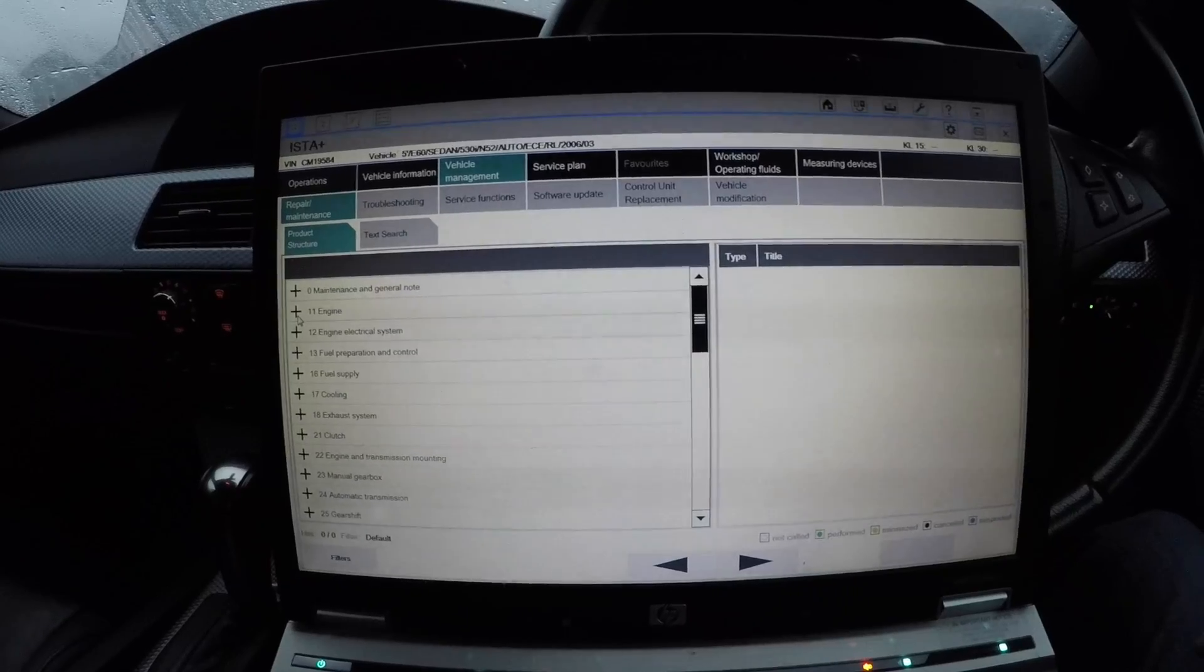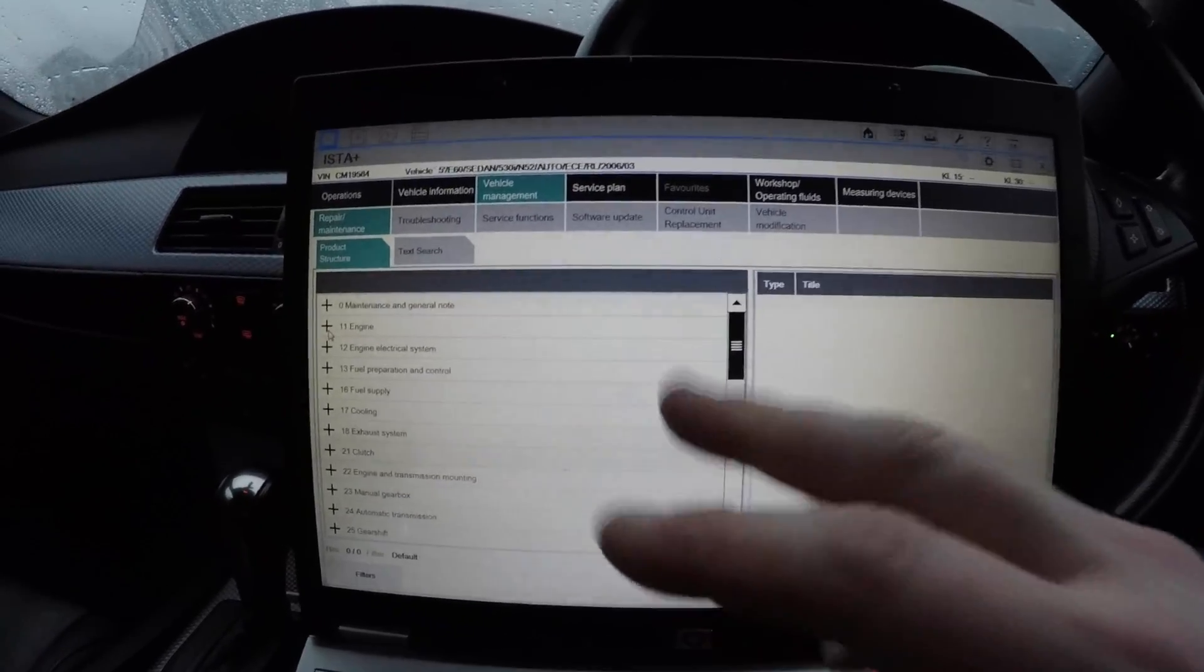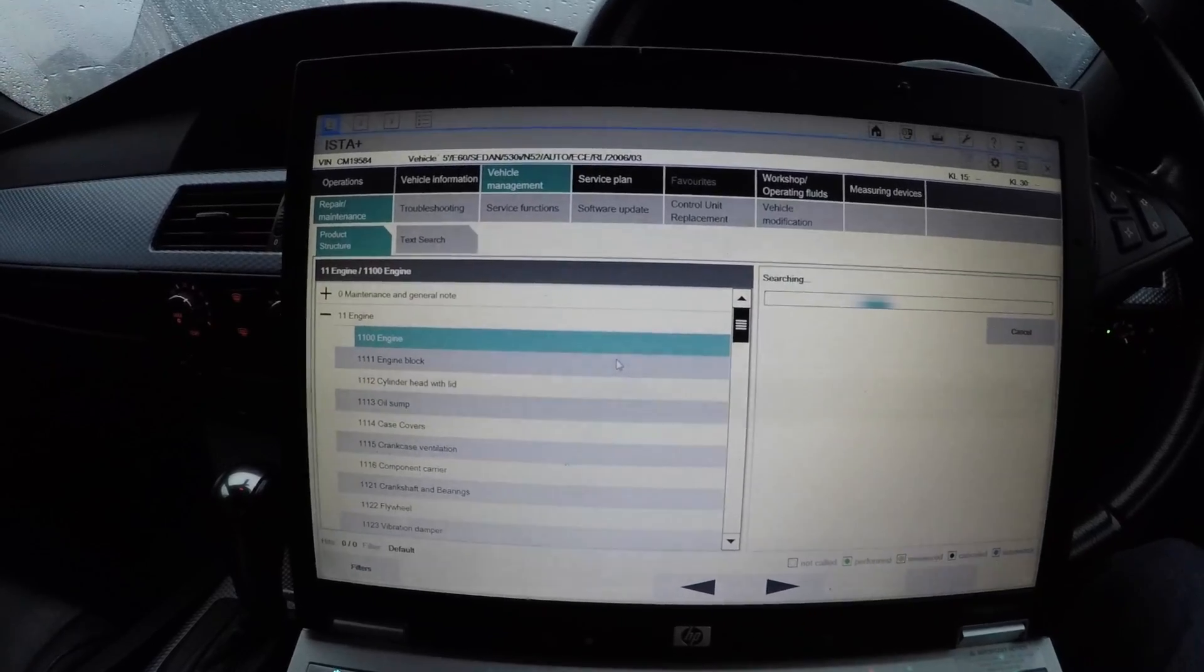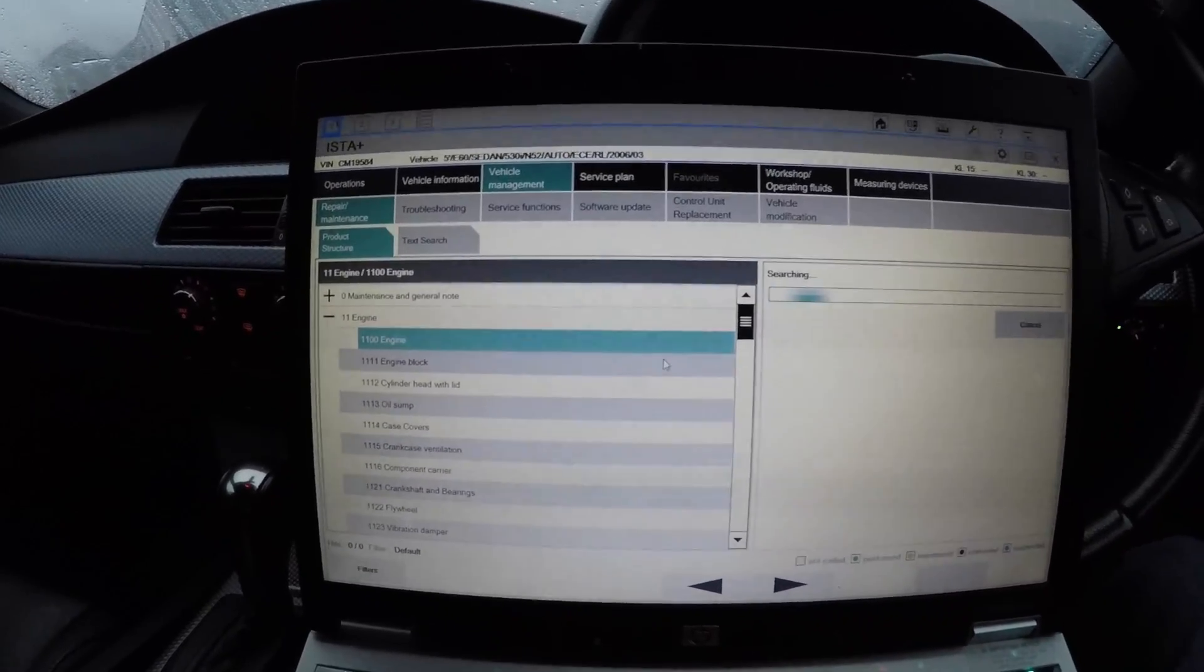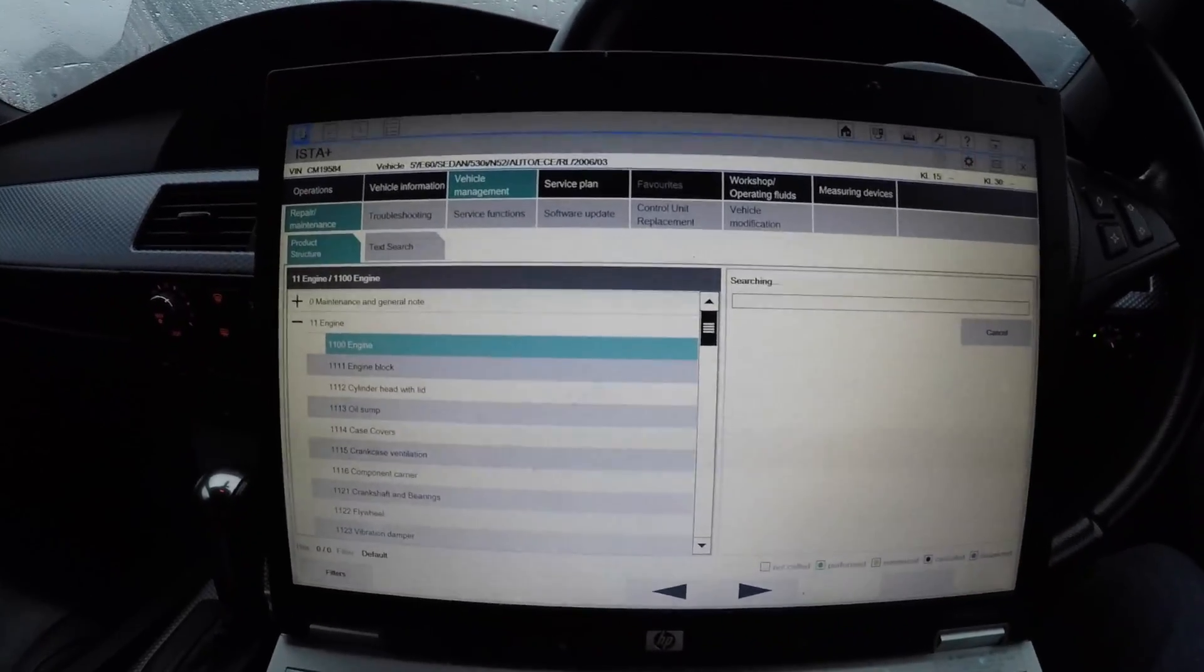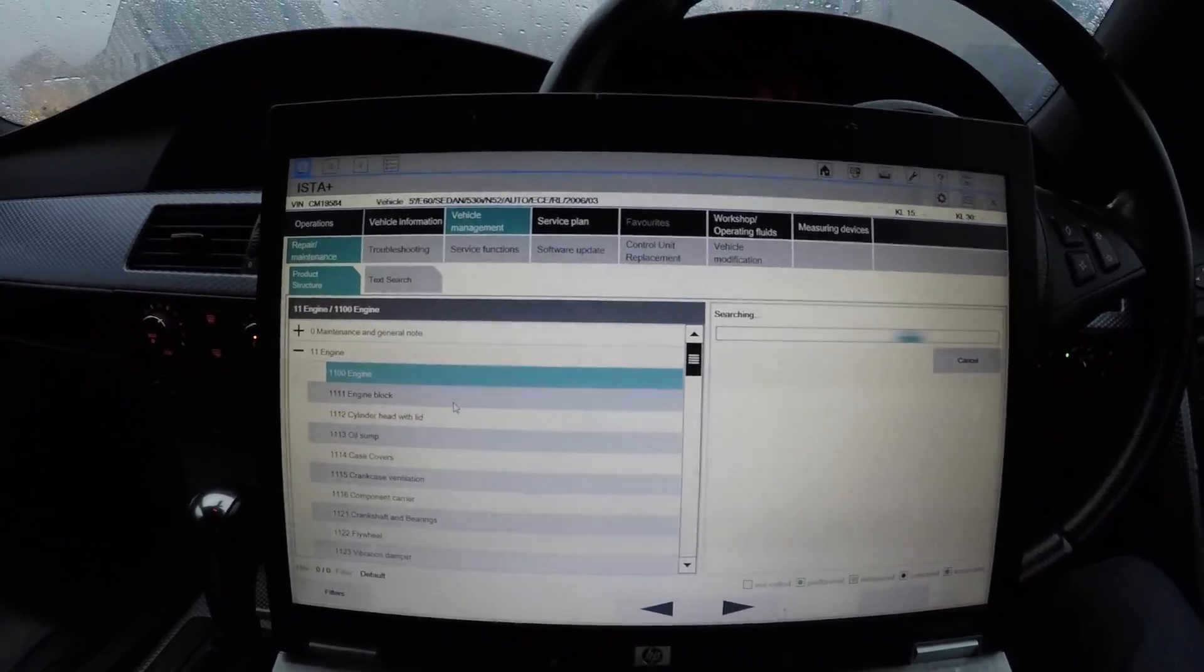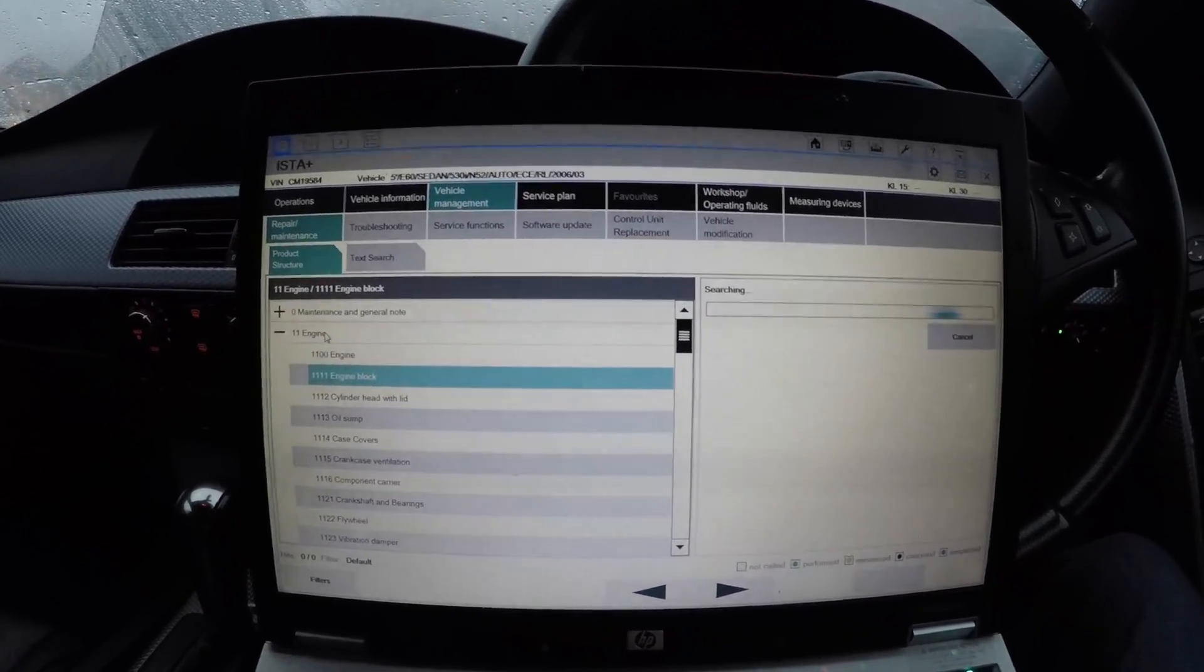The Repair and Maintenance side of things shows you every step-by-step how to repair basically the whole car. You can strip the whole car bolt by bolt and repair it bit by bit. It shows you everything you need. If I was to go into Engine, for instance, it will search everything to do with the engine, but then it will also let you see everything else that you need to do with your engine.